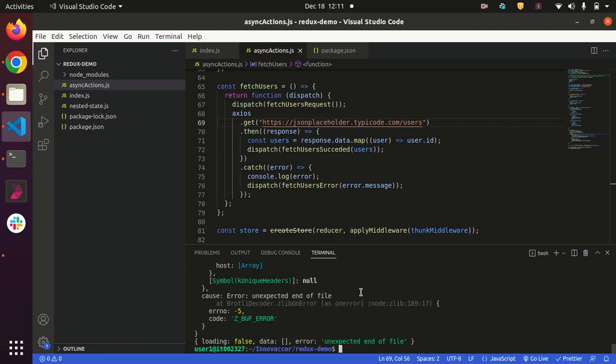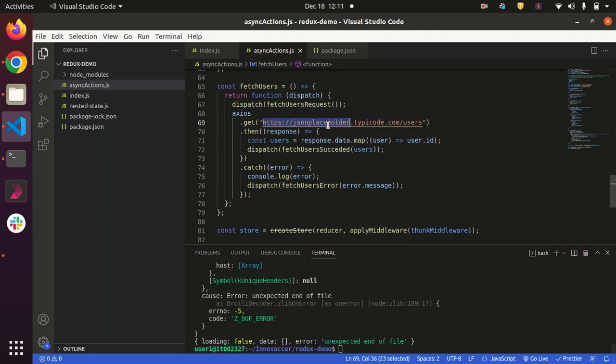Here you can see that we got this error 'unexpected end of file' while making a GET request to this API call. Okay, so now let's come to the point - how to solve this error?